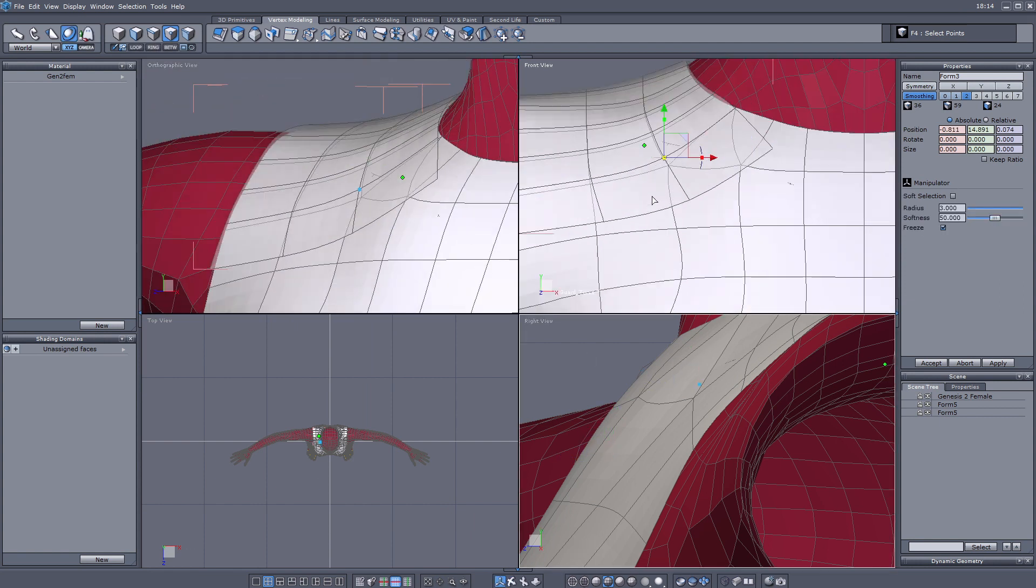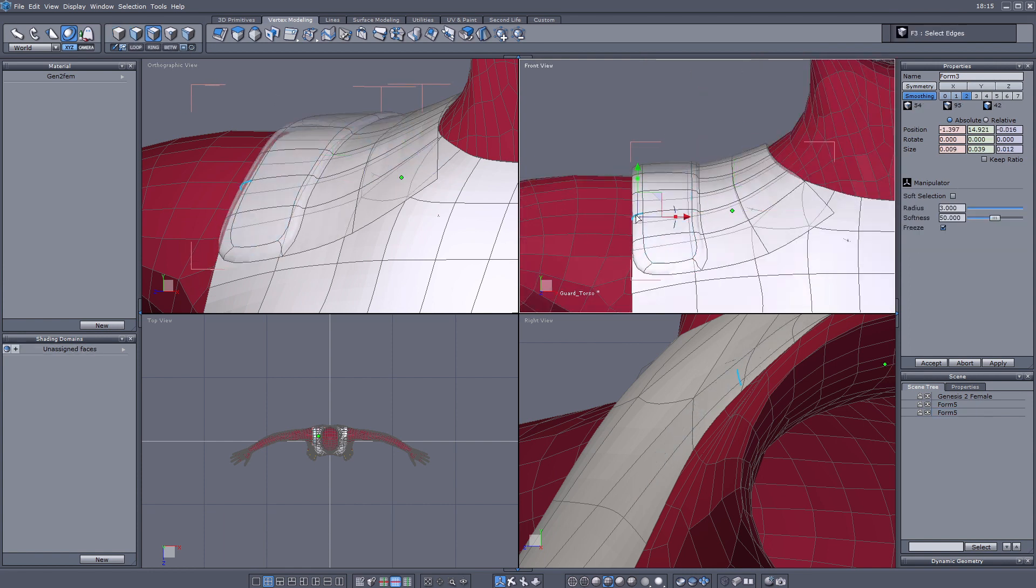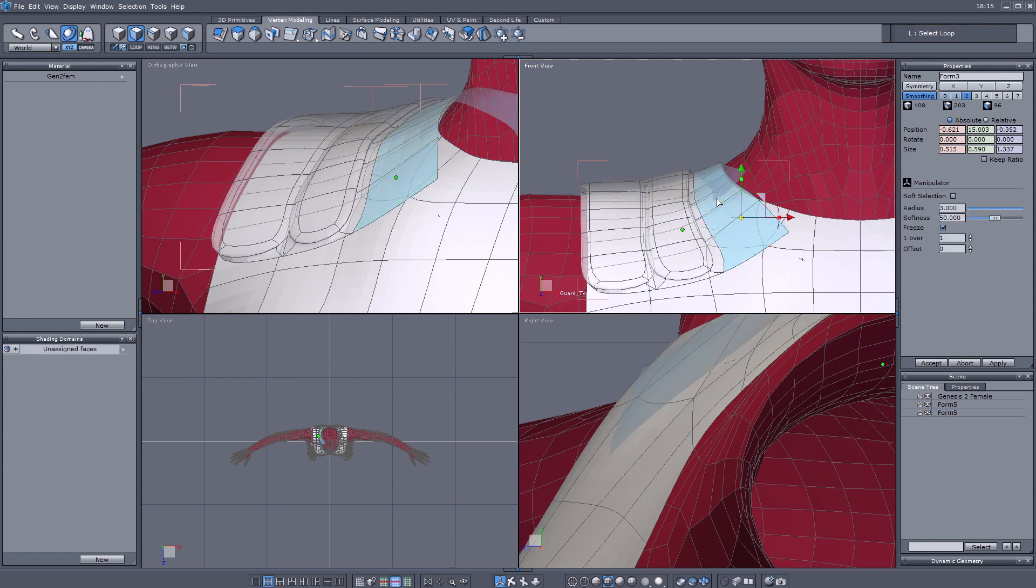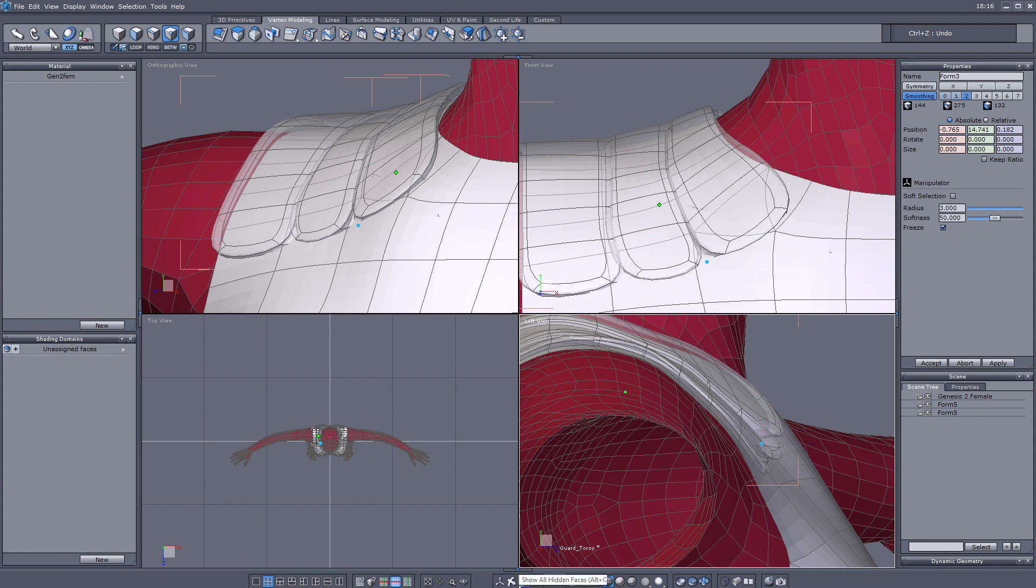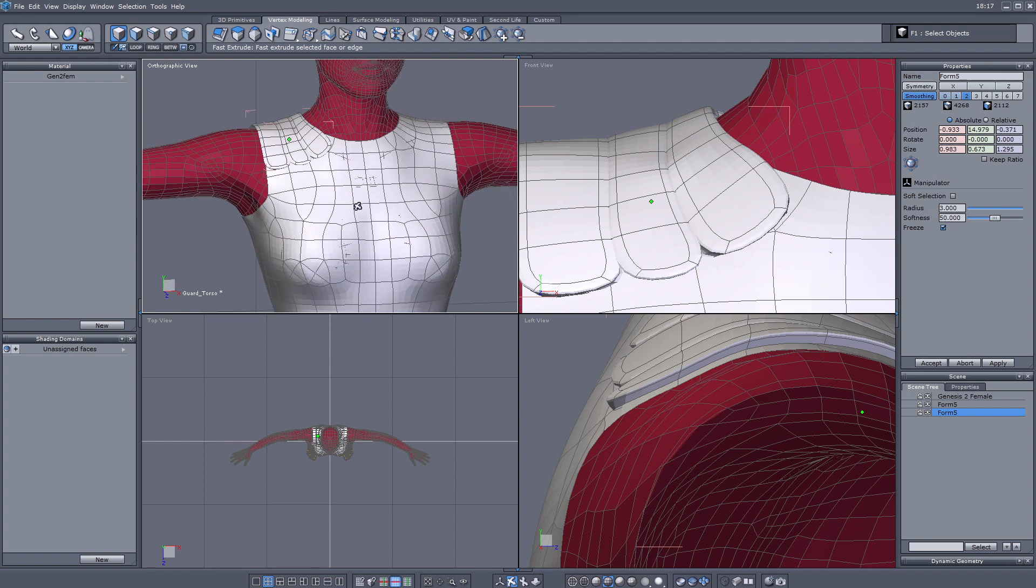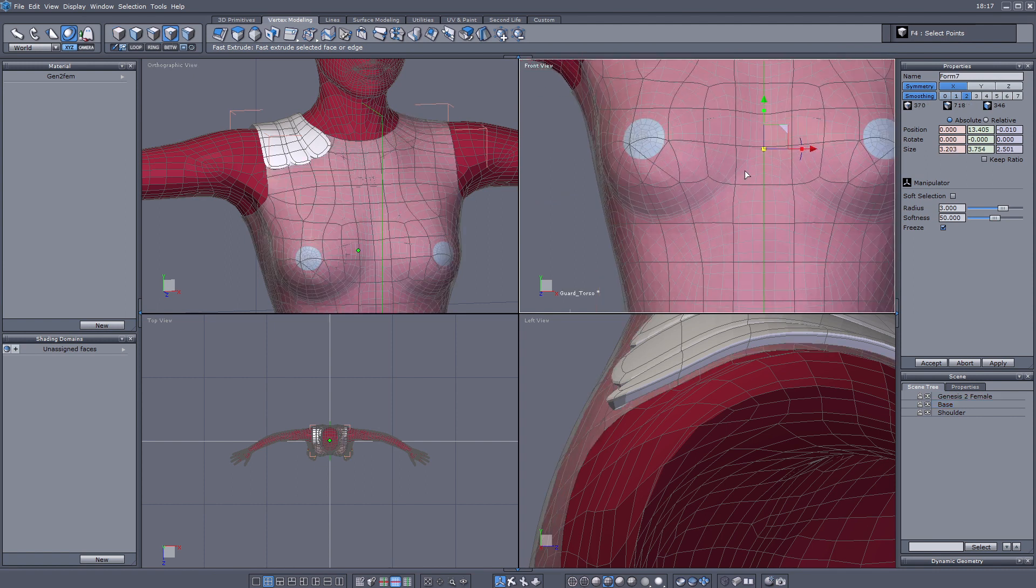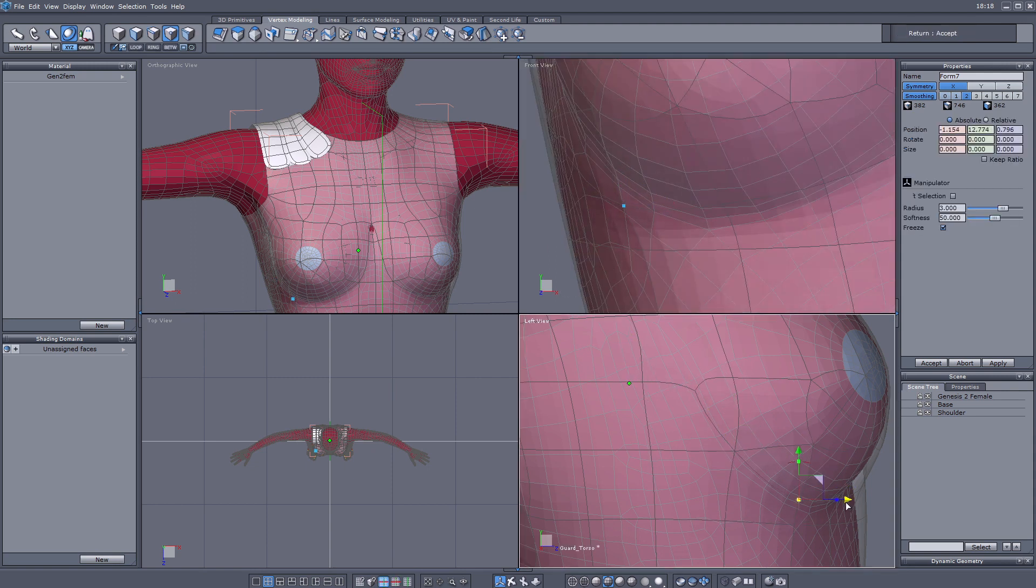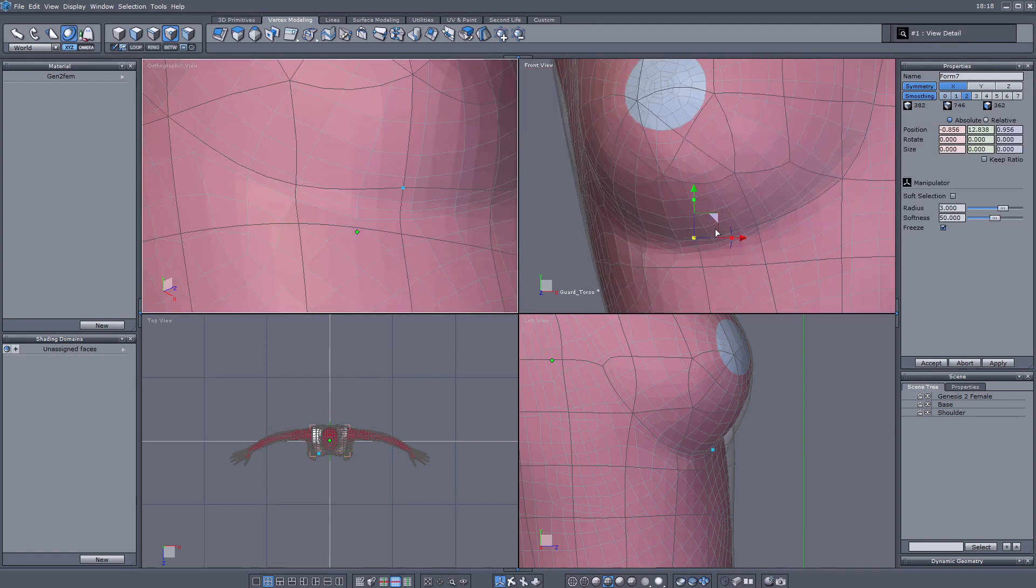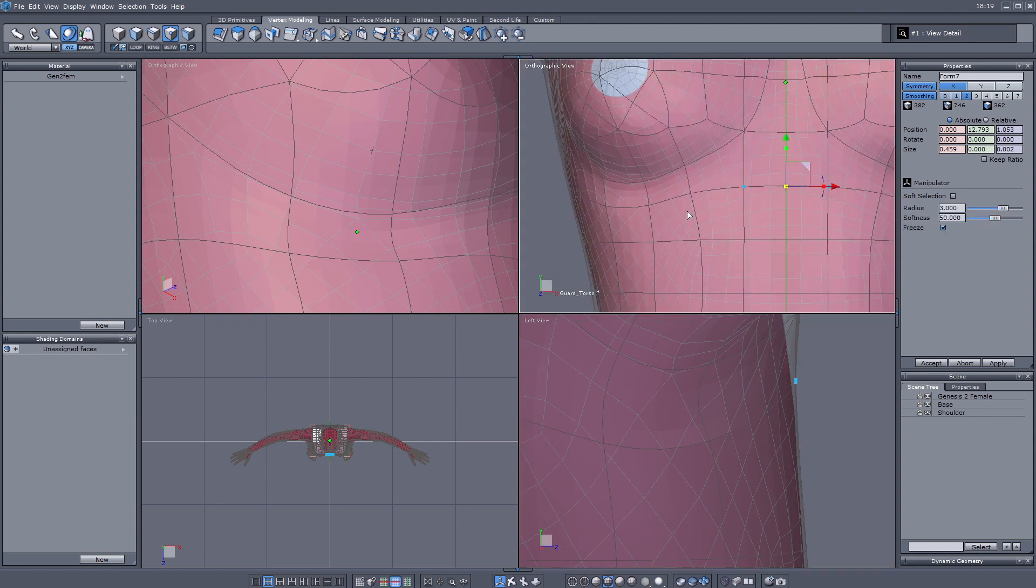I grabbed the Genesis 2 female and the full body suit that I made again, and I'm using this currently for making the armor pieces. One note in the meantime: what I did is actually checked on the direction of the faces in my base model and in the full body suit, and I saw that the faces are actually facing outside.